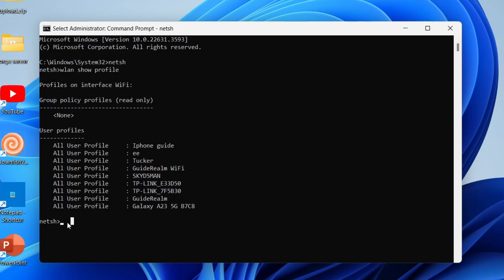Now type in wlan show profile and then you need to use quotation marks and type in the name of the profile exactly as it shows in the list, which I have done now here. Put more quotation marks and type in key equals clear.